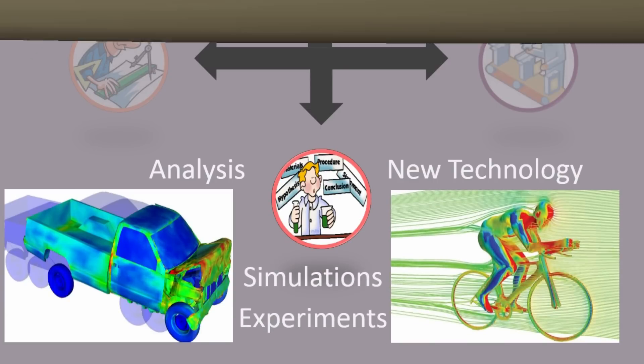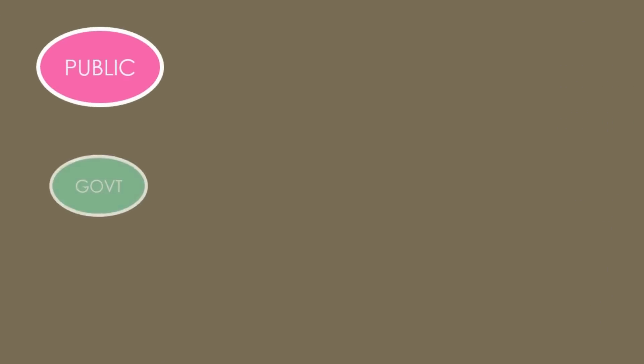Mechanical engineers' jobs are also divided among three industries: public sectors, government sector, and private sector.